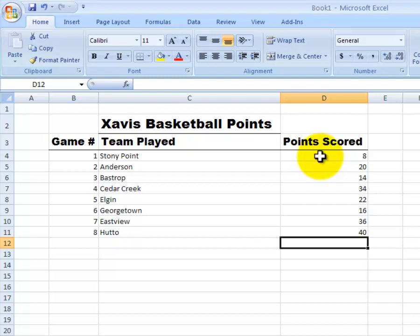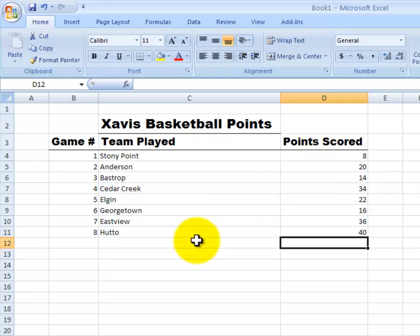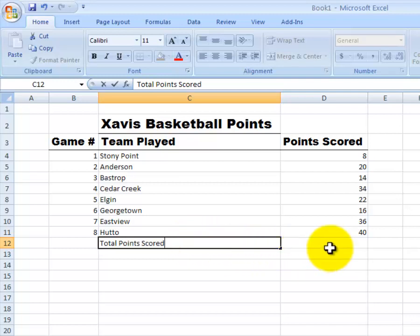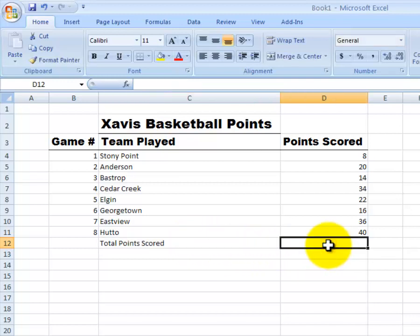Now, the next thing we want to do is create a total area. Here underneath Hutto, we can go ahead and type in total points scored. And then, we can go to cell D12. When I click cell D12, I'm going to add a formula.